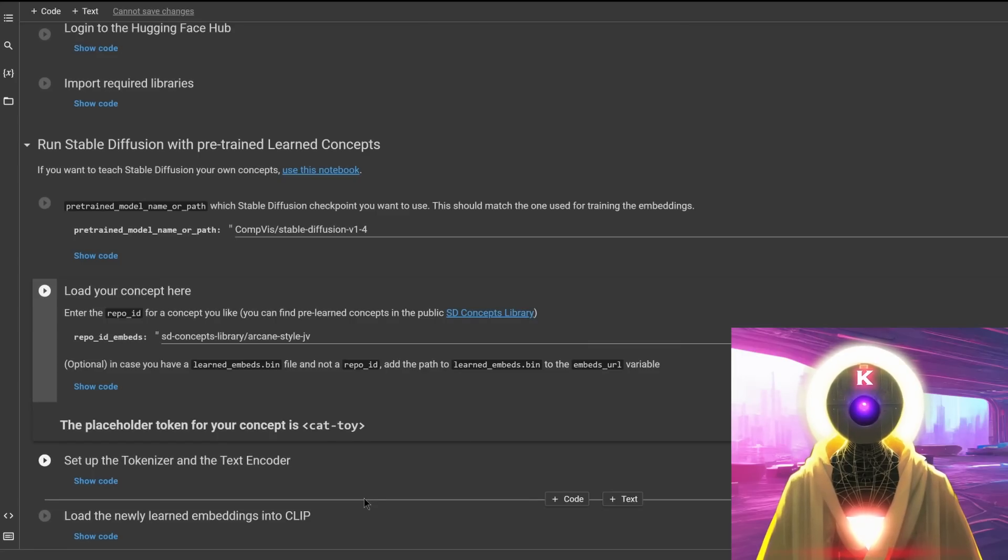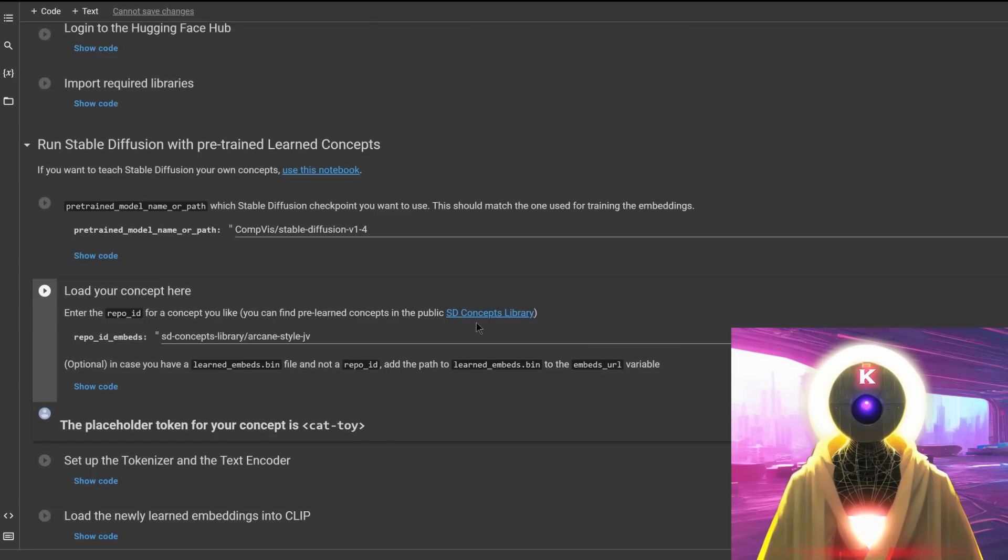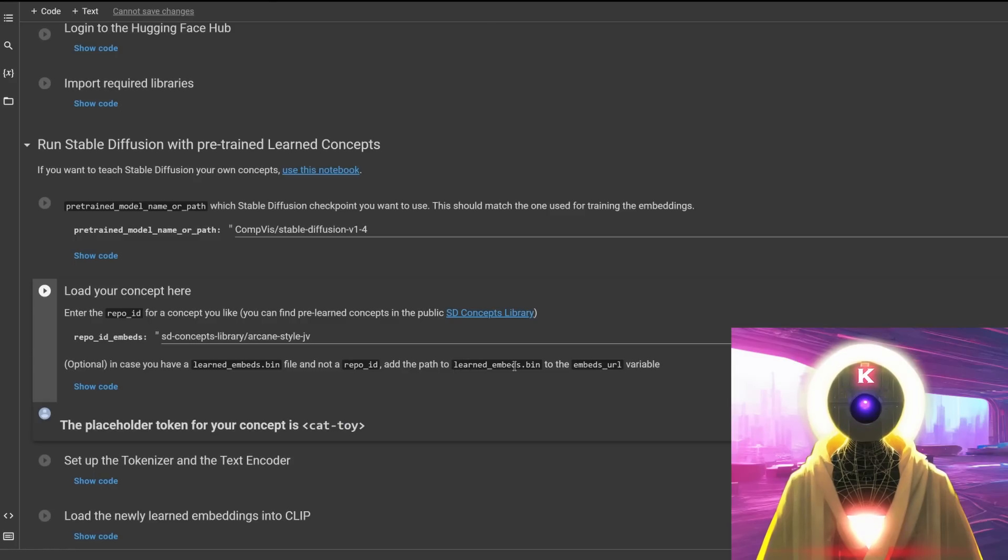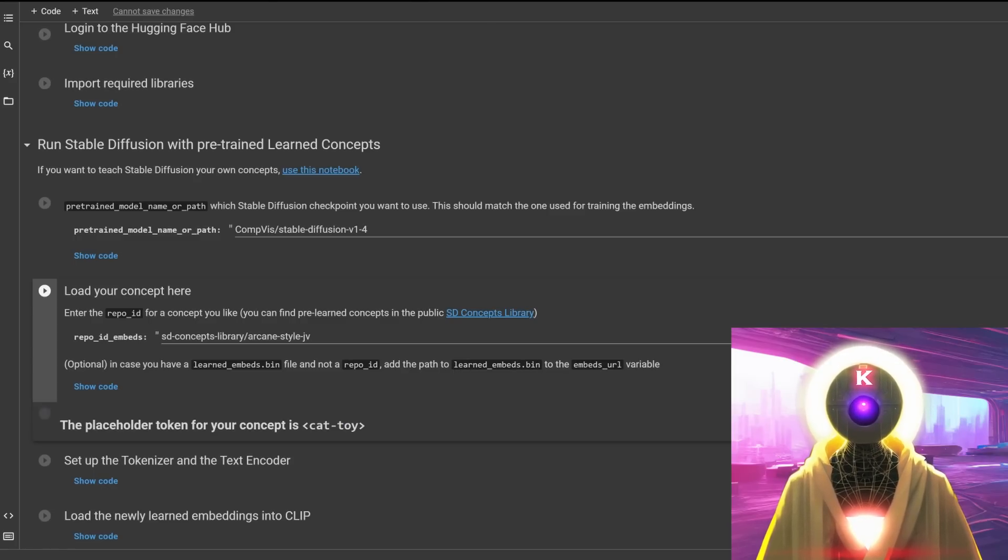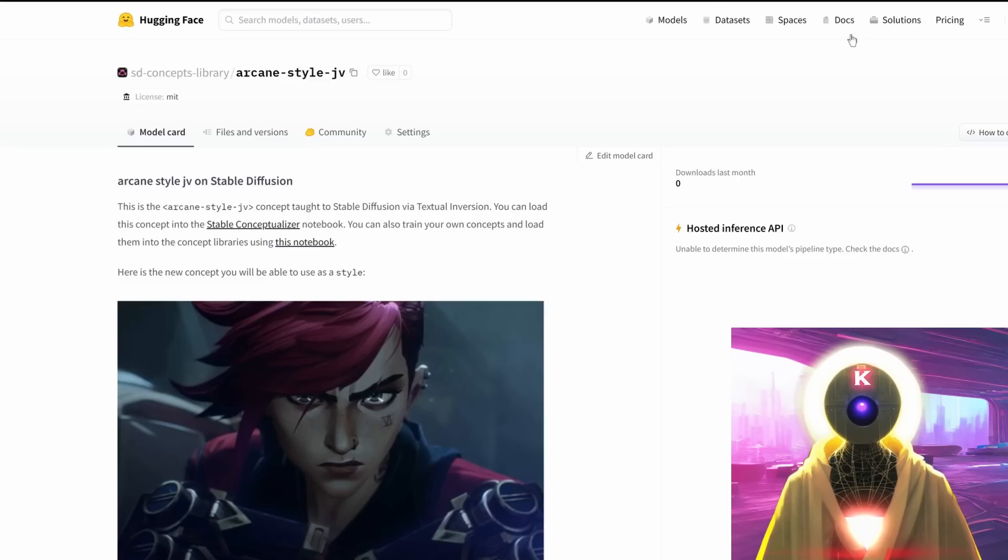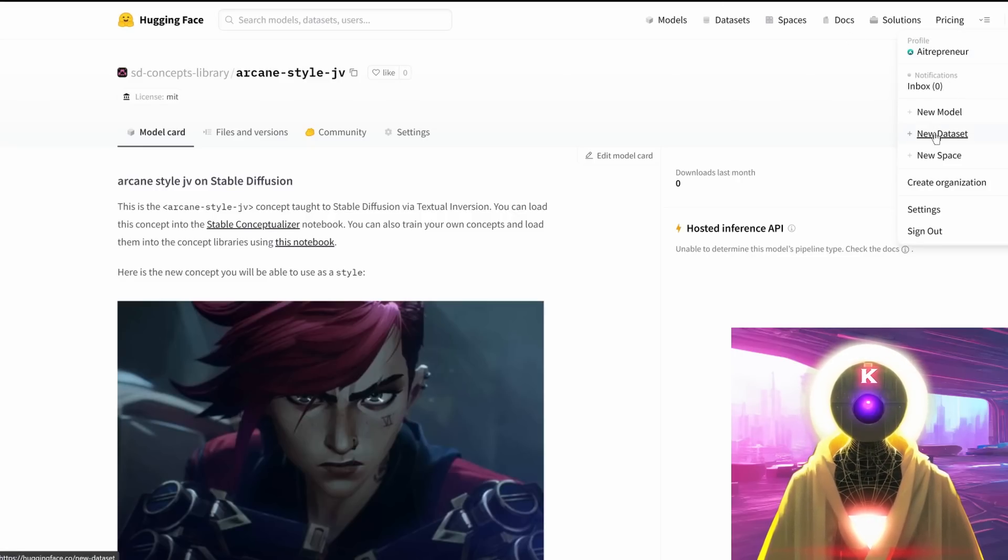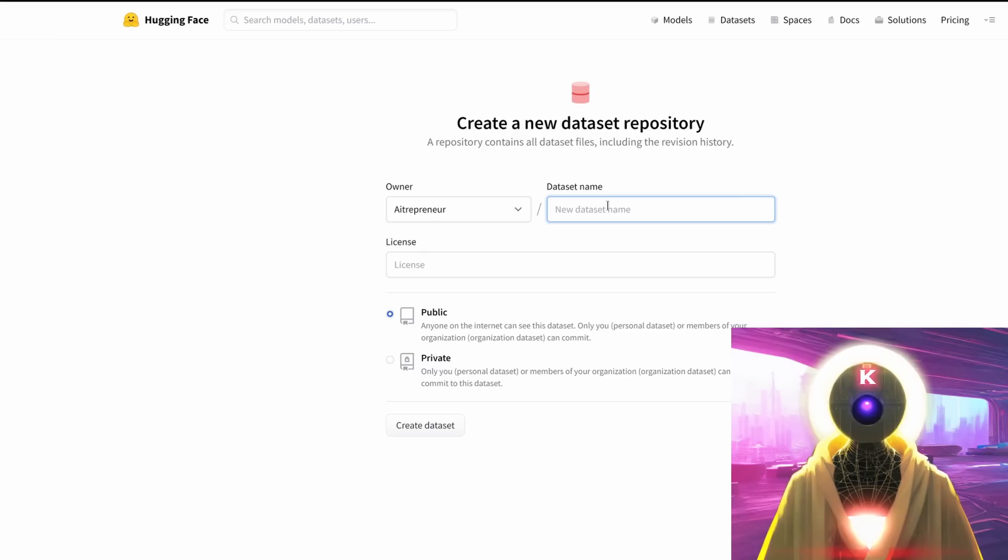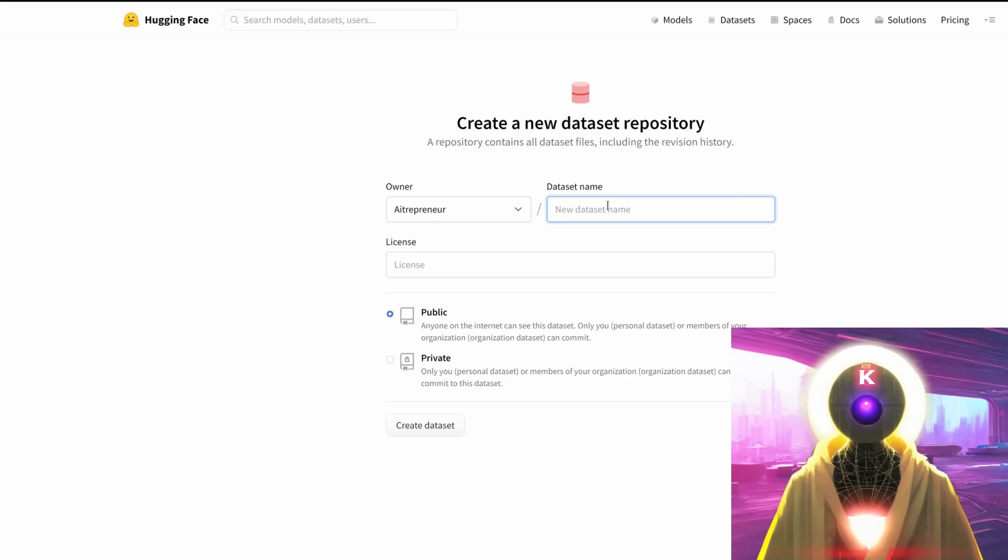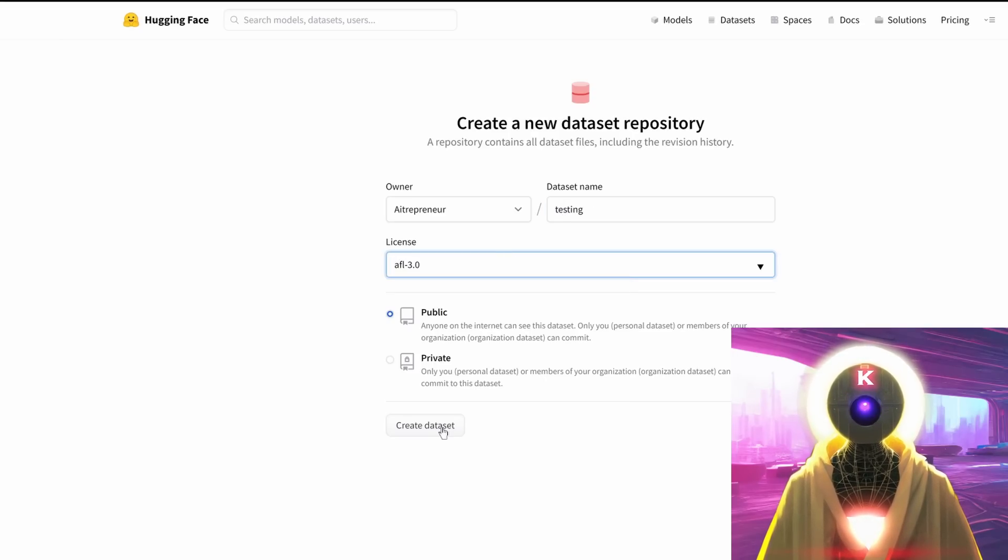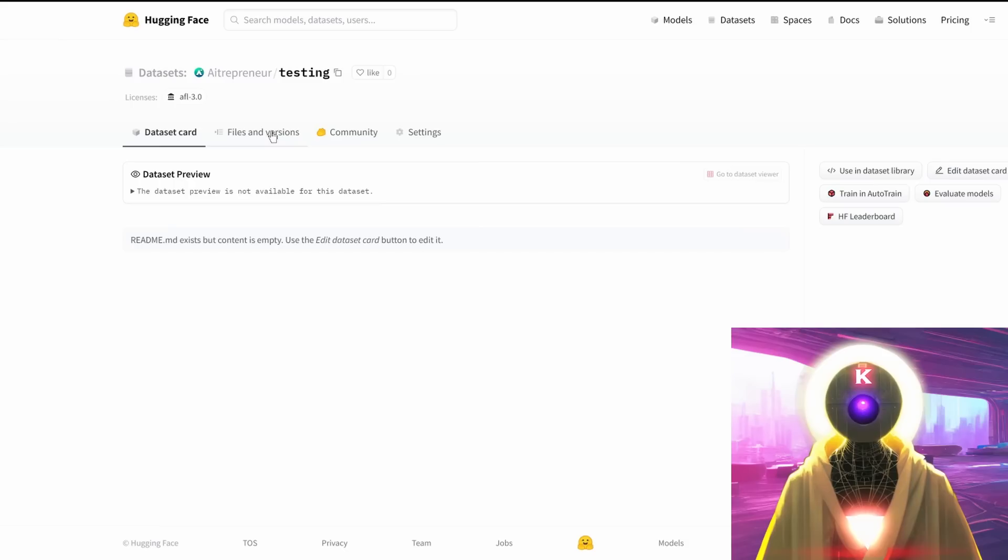Now for those of you who did not want to use the concept library and that want to use their own learned_embed.bin file, all you have to do is just go to HuggingFace.co, click on your profile, click on new dataset. You're gonna name your dataset name, which is, let's say, testing. Choose the license and click on create dataset.